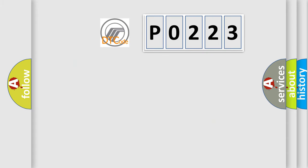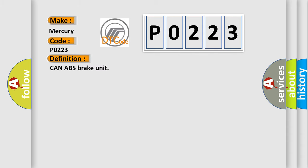The number itself does not make sense to us if we cannot assign information about it to what it actually expresses. So, what does the diagnostic trouble code P0223 interpret specifically for Mercury car manufacturers? The basic definition is CAN ABS brake unit. And now this is a short description of this DTC code.